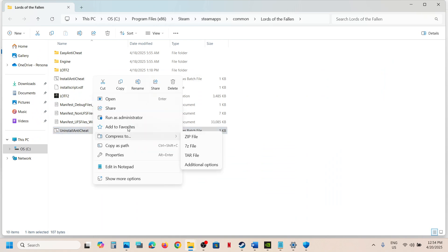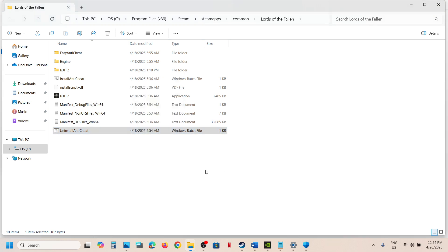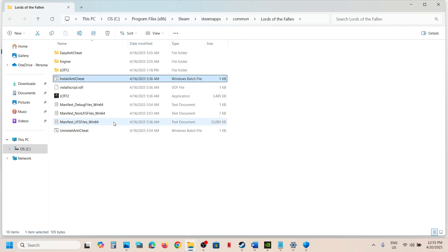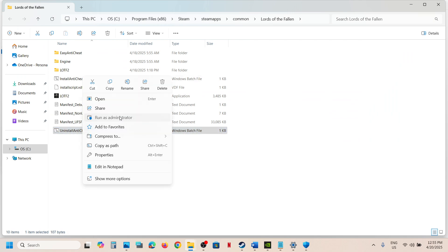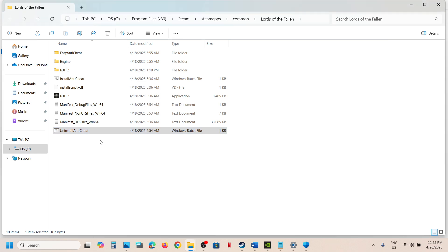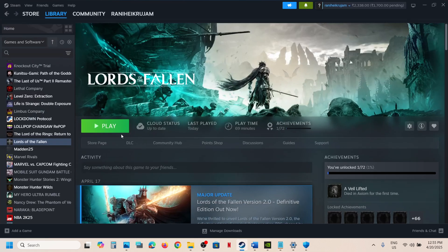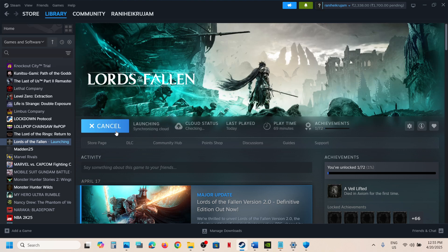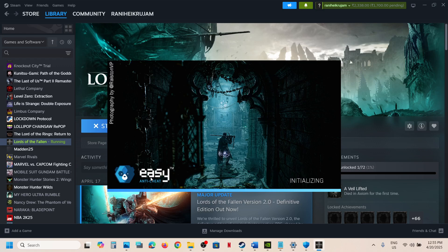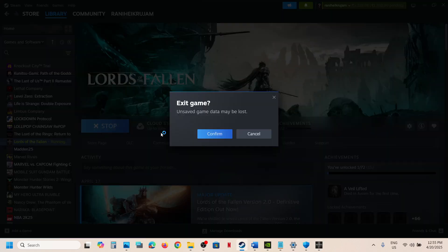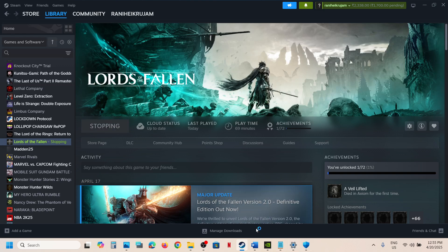If still not working, run Uninstall Anti-Cheat as administrator and click Yes to allow. Once uninstalled, do not reinstall from here — instead, launch the game directly. During the launch, it will automatically reinstall Easy Anti-Cheat. Then check if the issue is resolved.